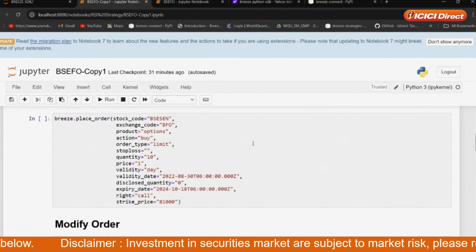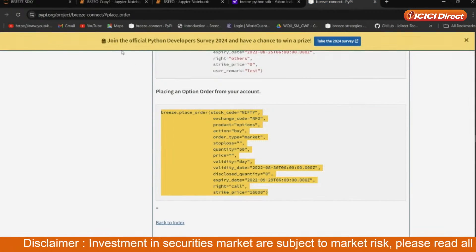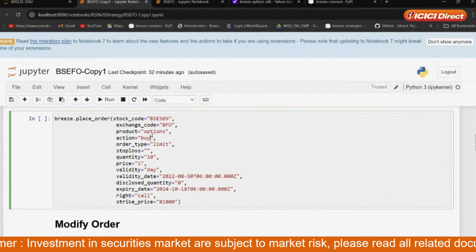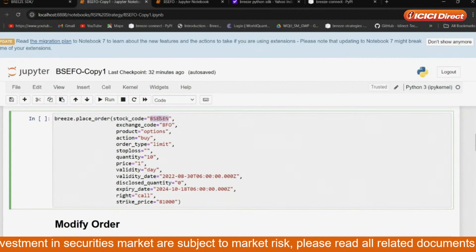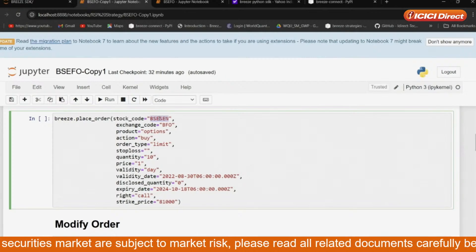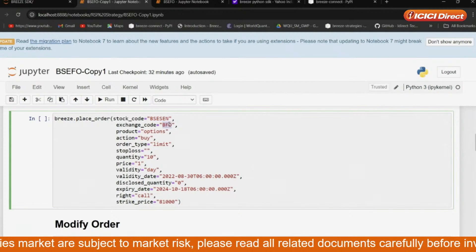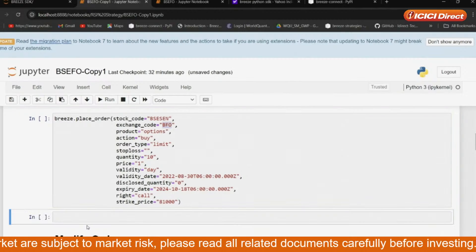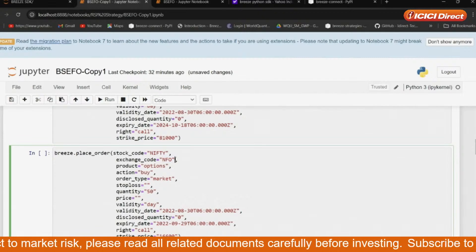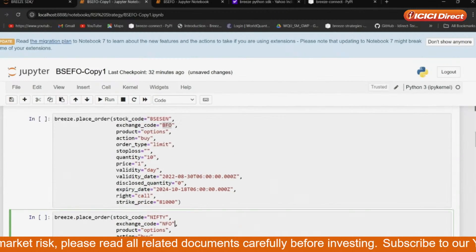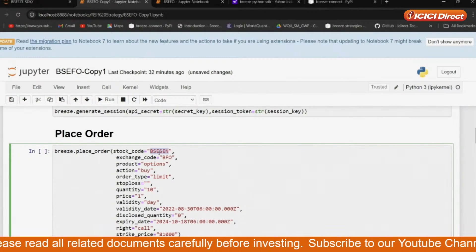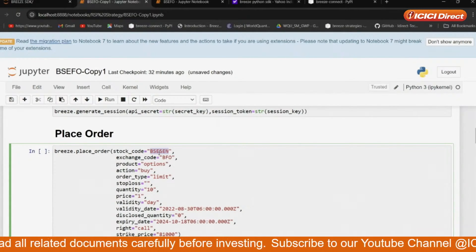Then in the later part, we have copied the same code and pasted it here, but with changed parameters. The parameters I changed: stock code is BACSen, and the most important one is exchange code — BFO. If you can see the first segment order place, you can see it's NFO, and here you can see it's BFO. Make sure you don't forget this and pass the correct stock code. The rest, all the things remain the same.